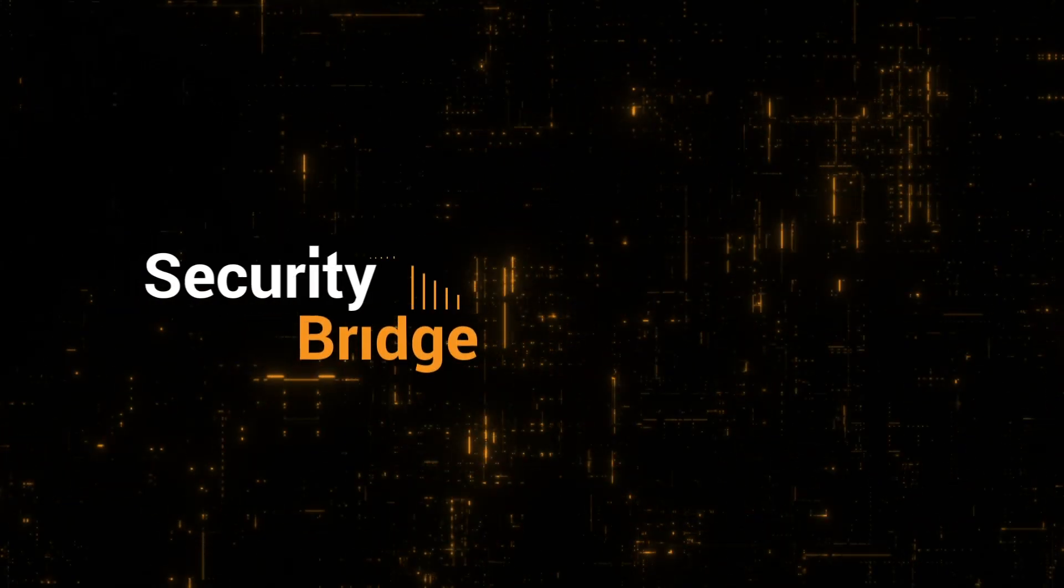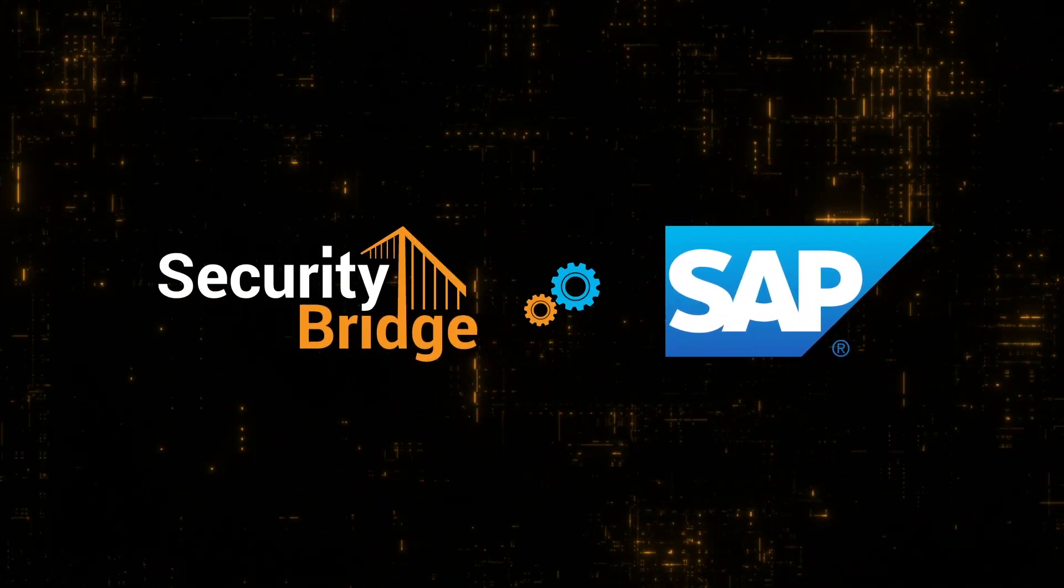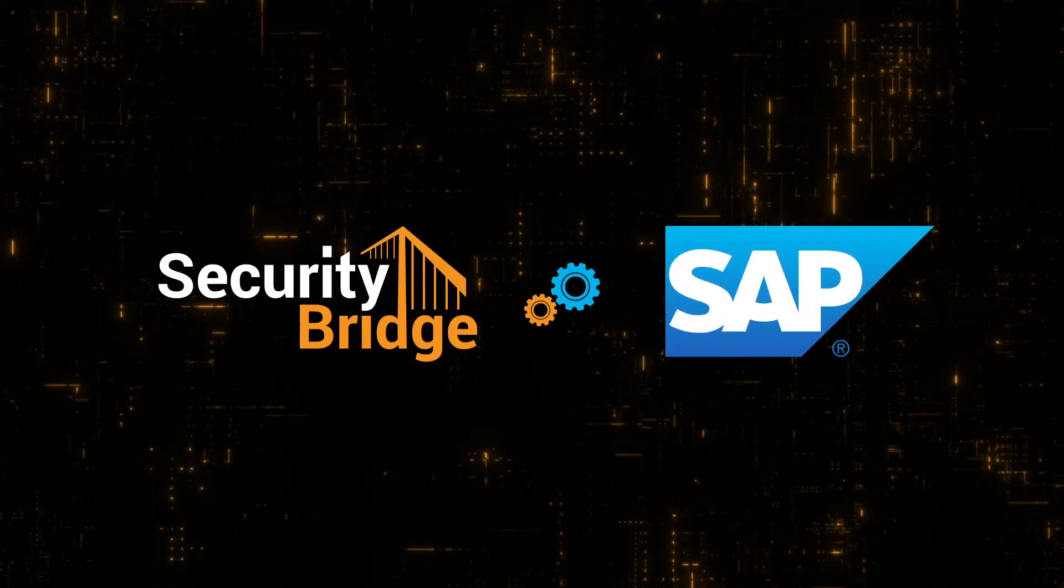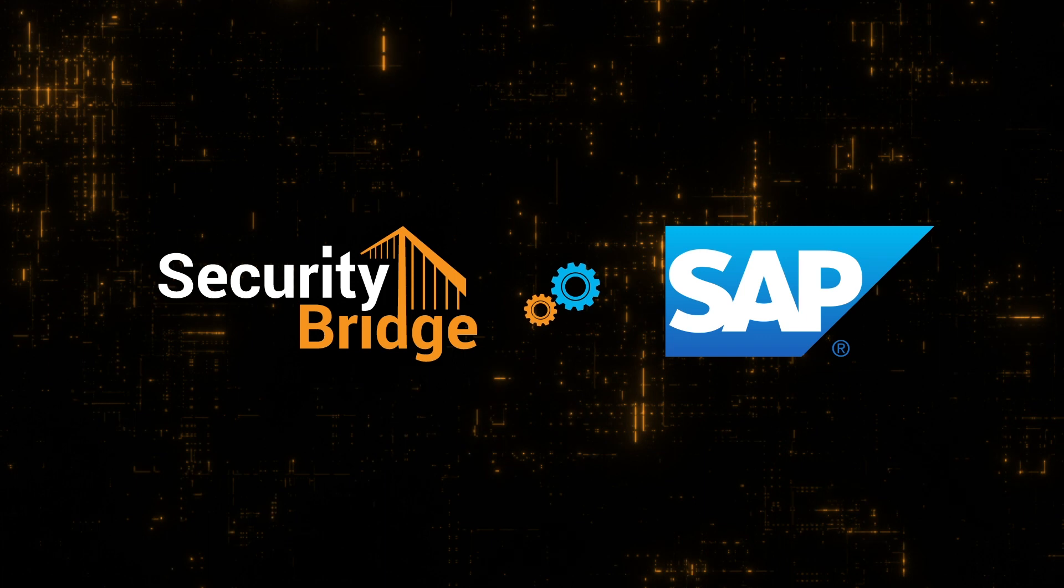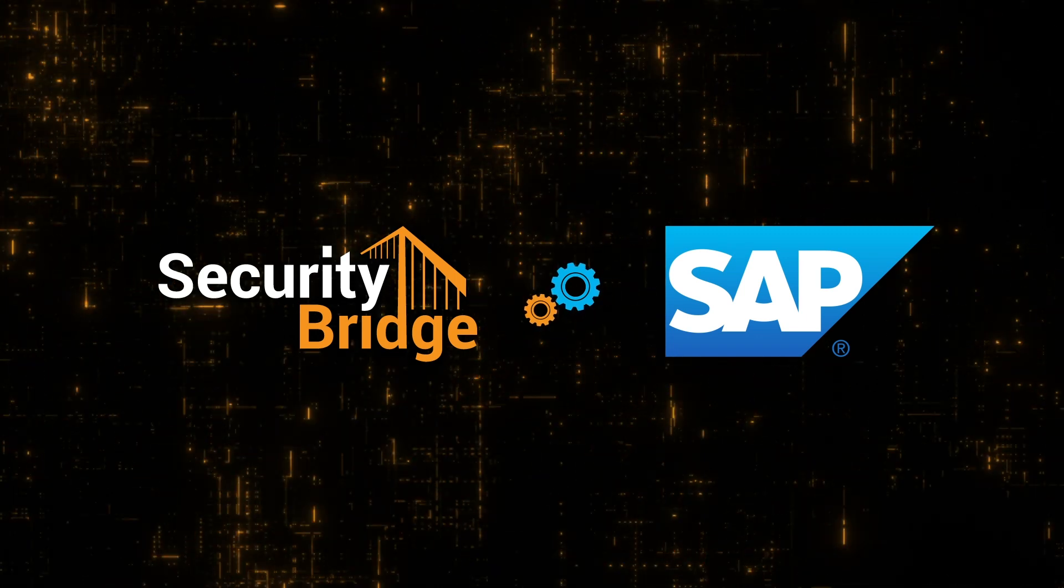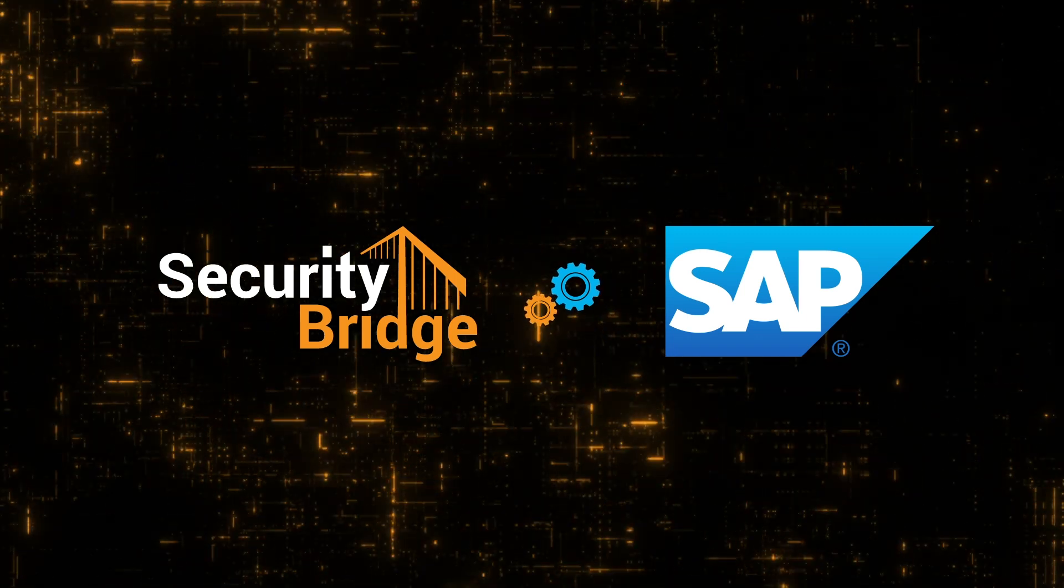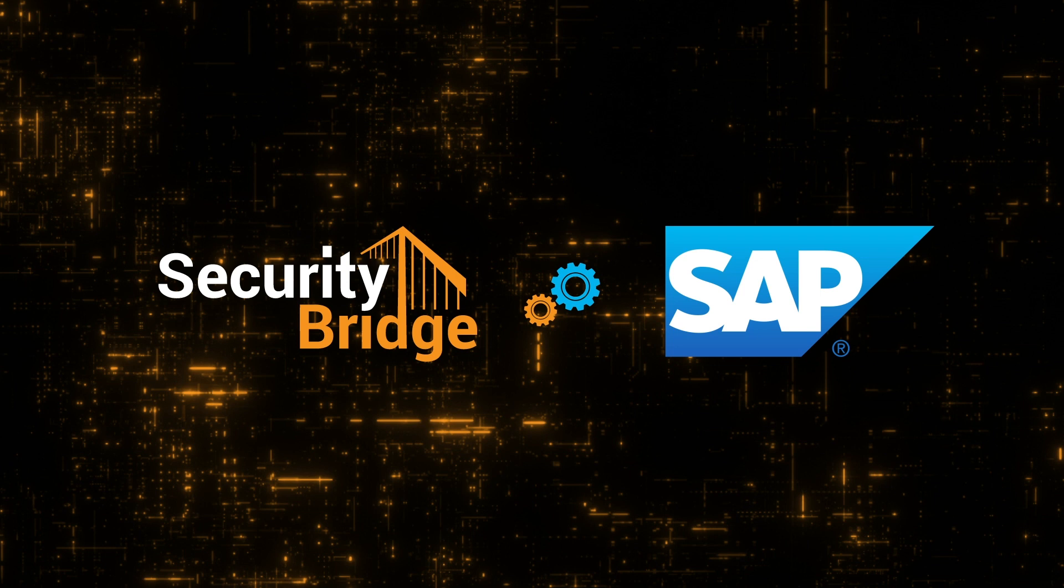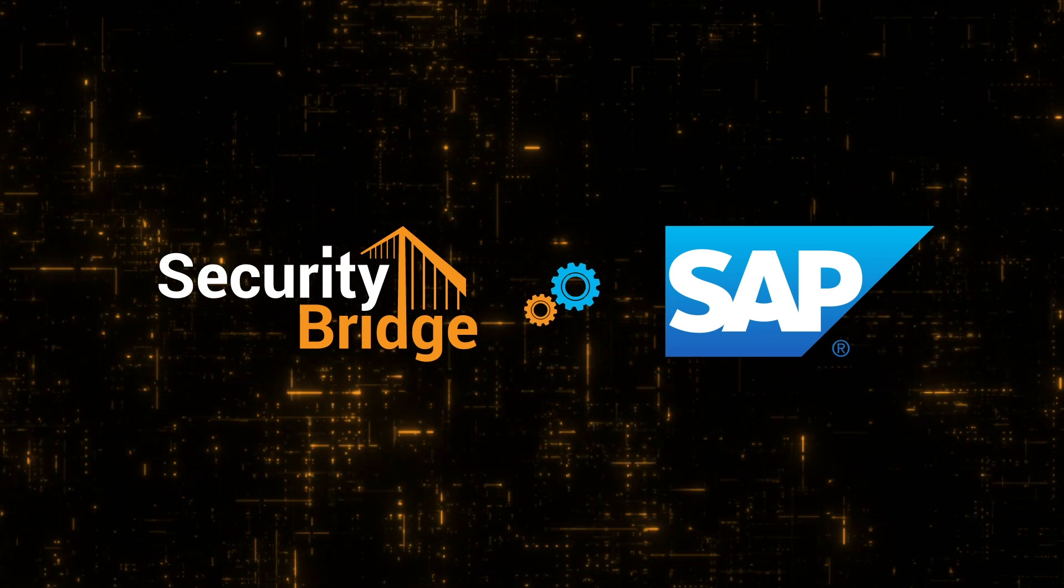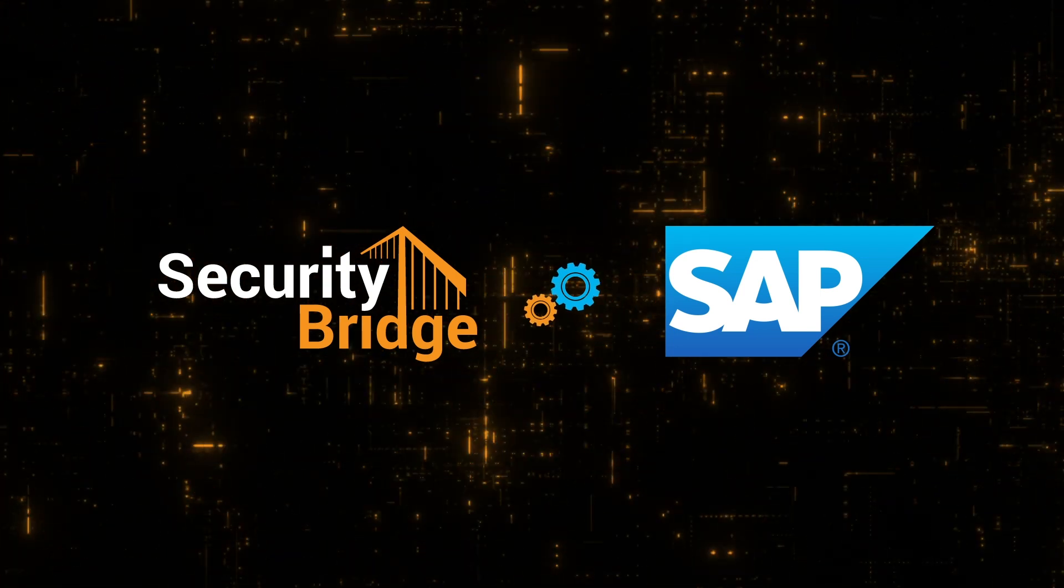SecurityBridge is fully integrated with SAP and does not need any additional hardware. Therefore, the code vulnerability analysis is also executed within SAP and no sources need to be extracted from external systems.